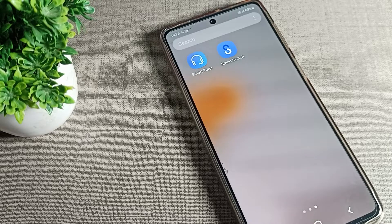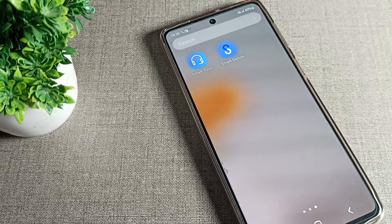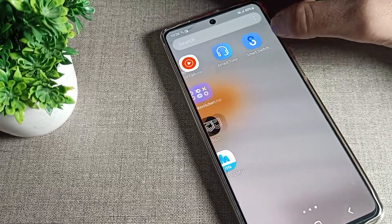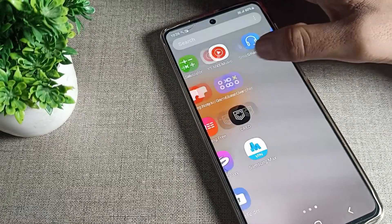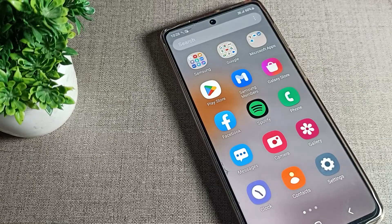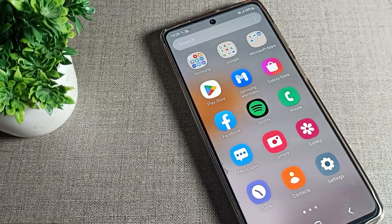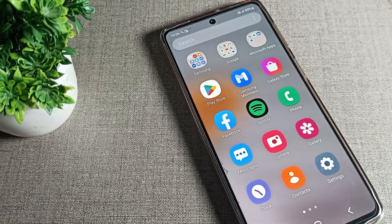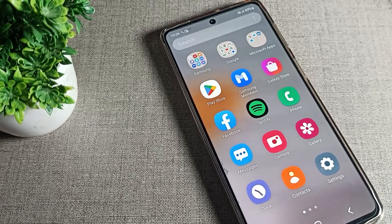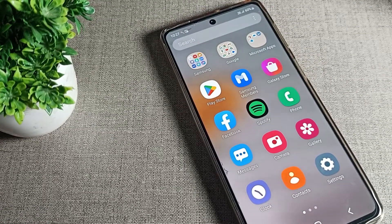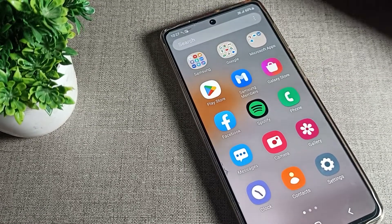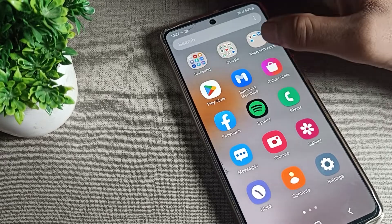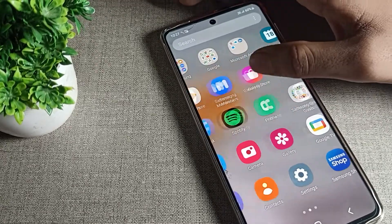Hello friends, welcome back to the video. Today we are going to talk about how we can change font size in our Samsung phone device.